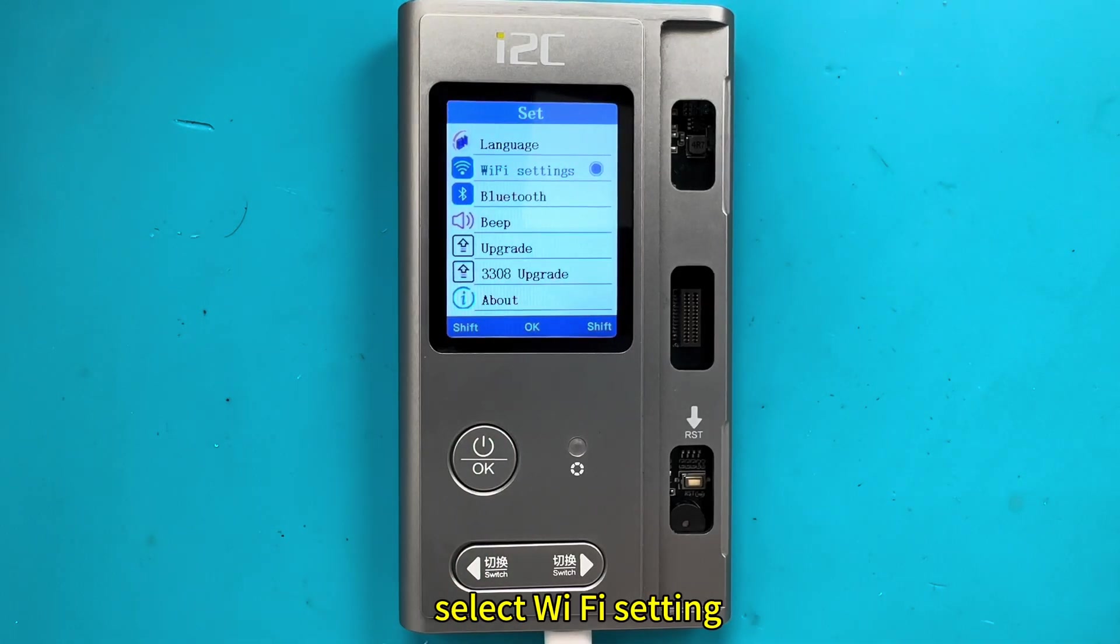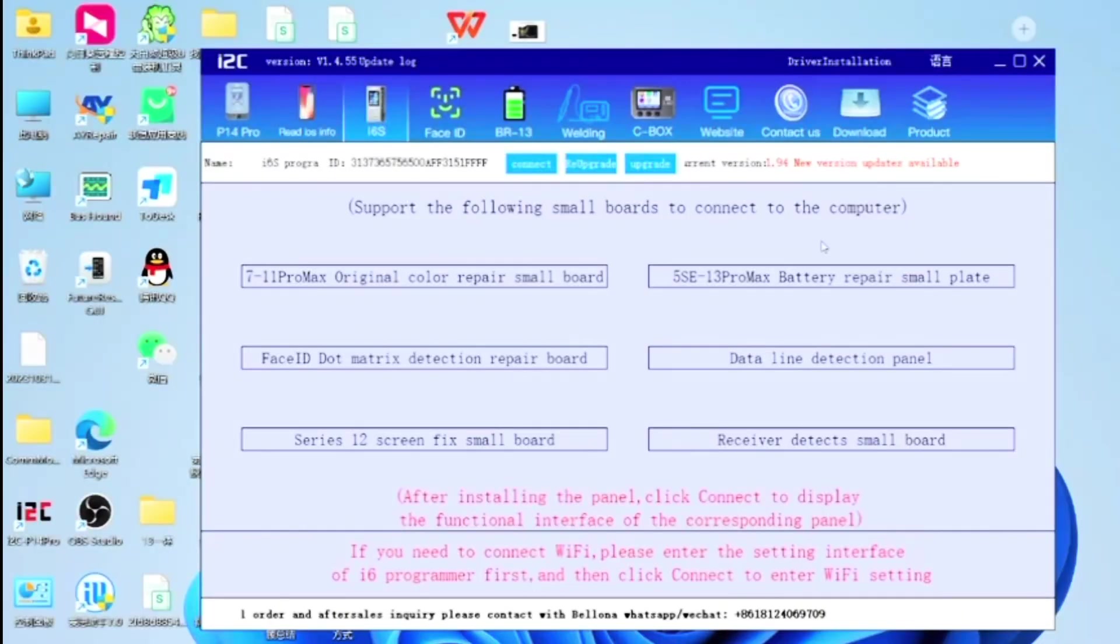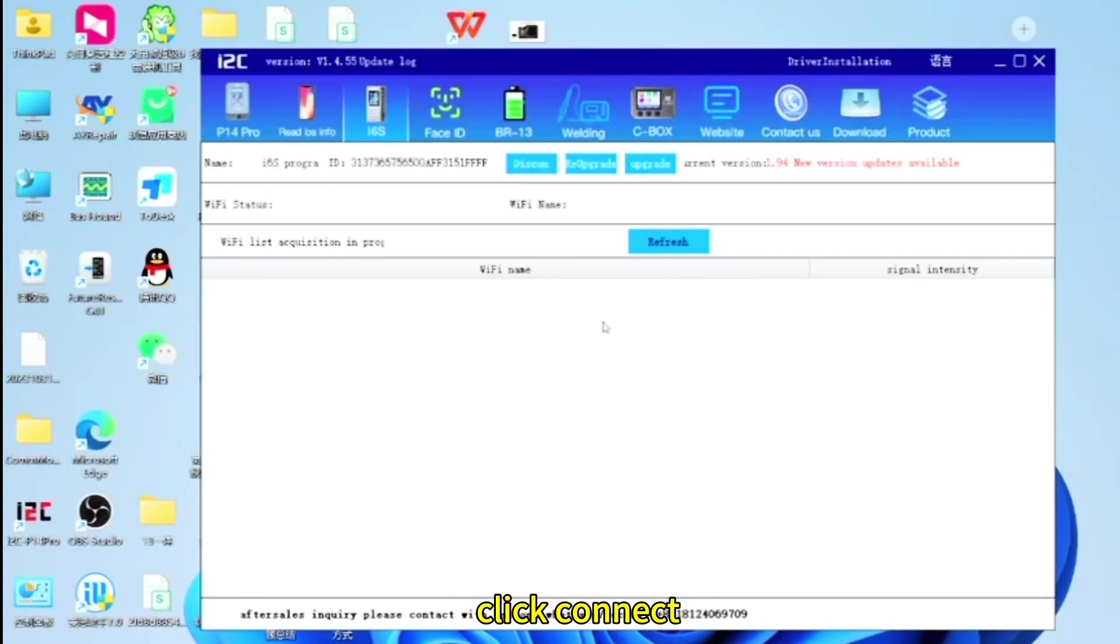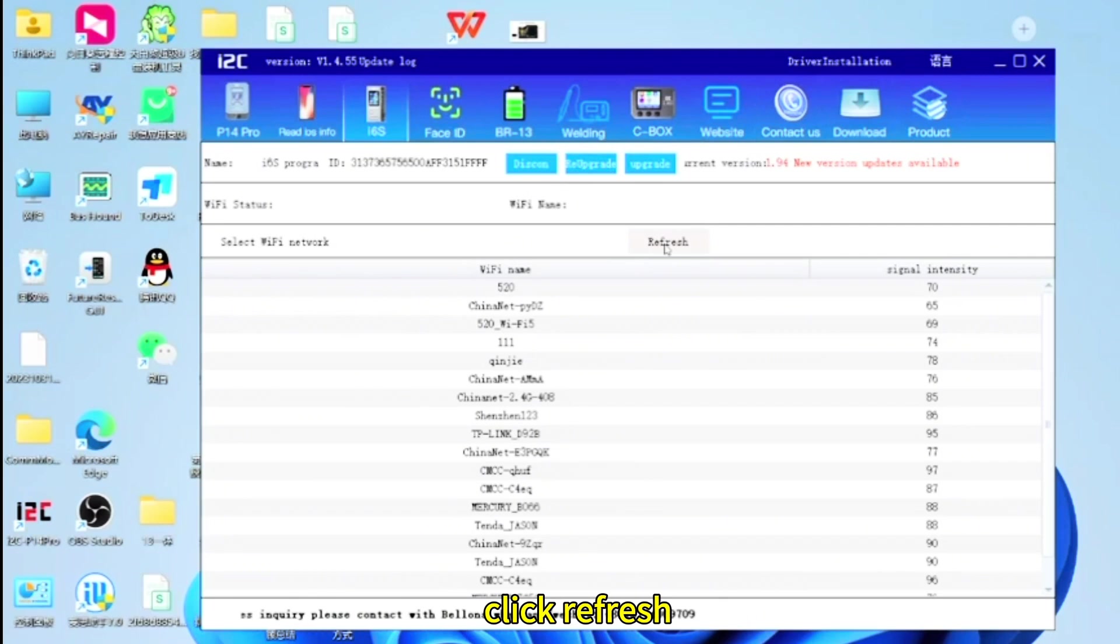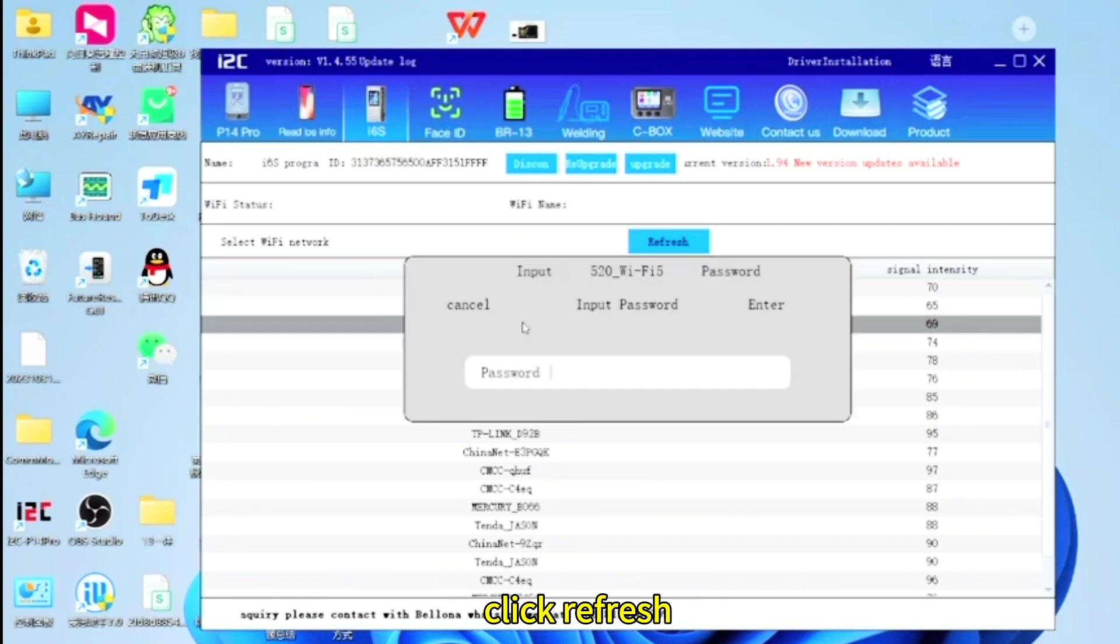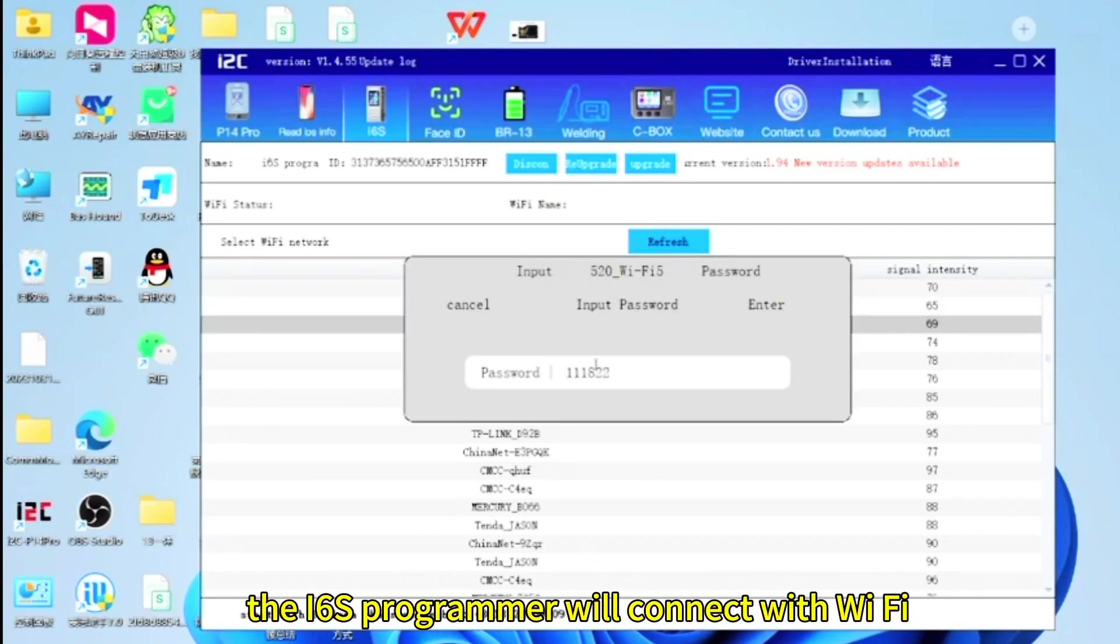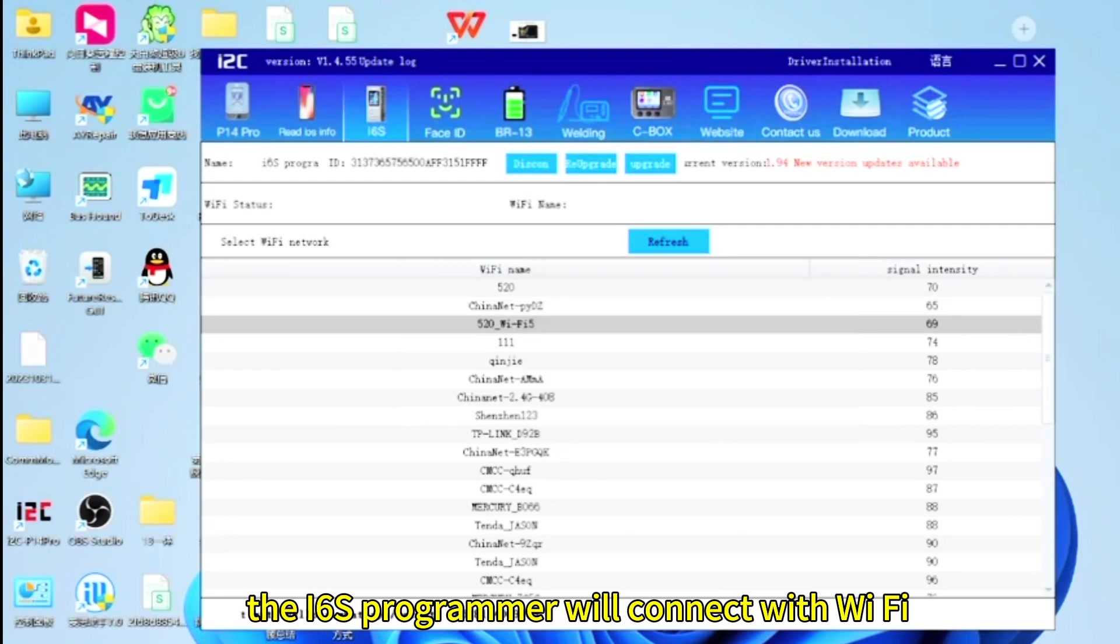Select Wi-Fi setting. On the computer, click connect. Click refresh. Choose a Wi-Fi to enter password. The i6s programmer will connect with Wi-Fi.